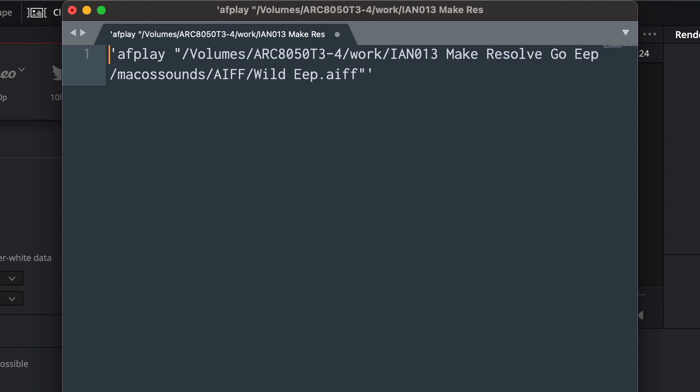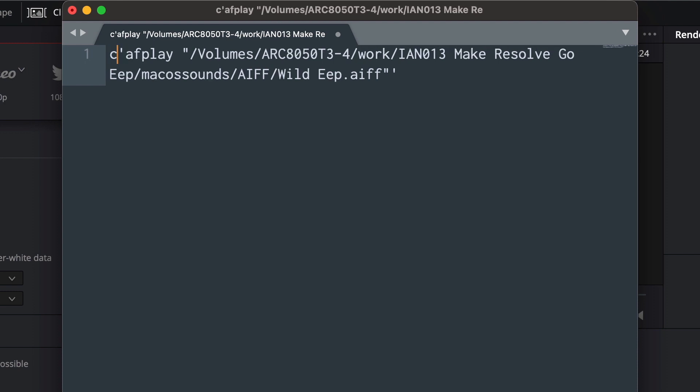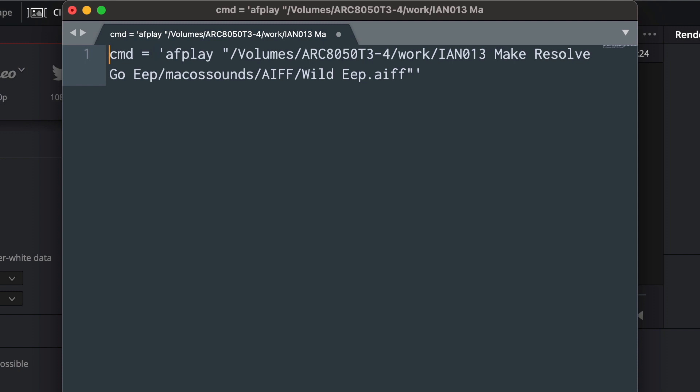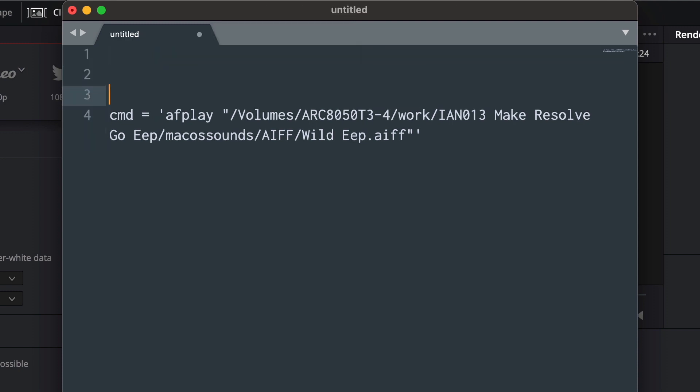Now going to the start of that line, I'll type just as a variable: cmd equals. Okay, there is our command. Now going back to the start of line again, put in a few empty lines. Put it at the top here: import os.